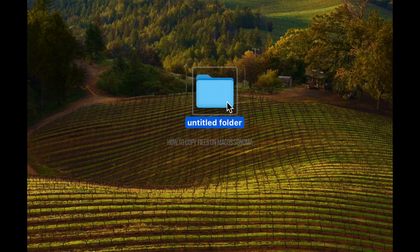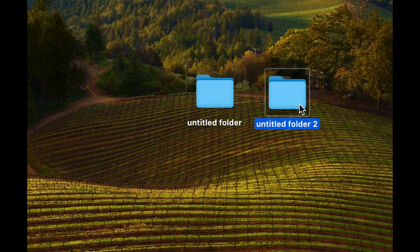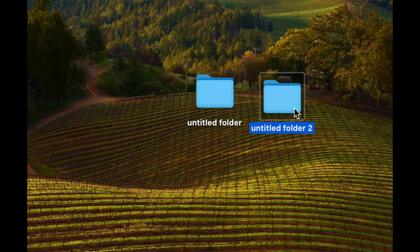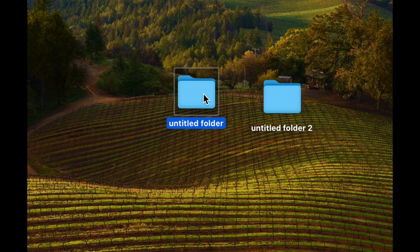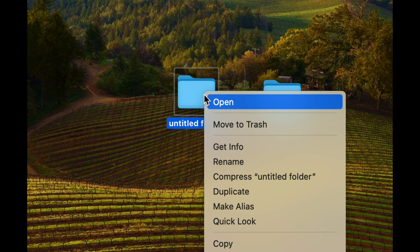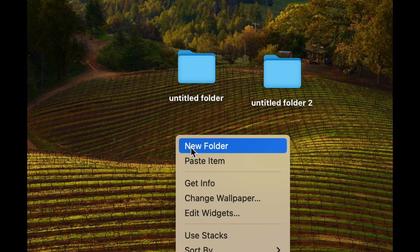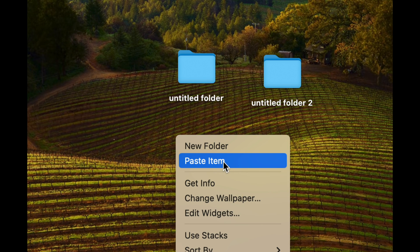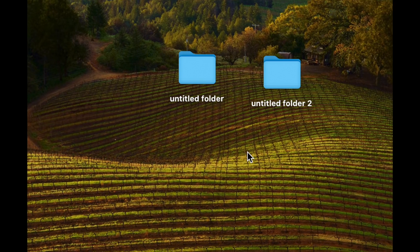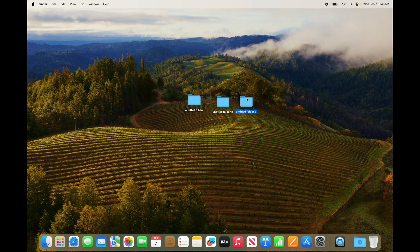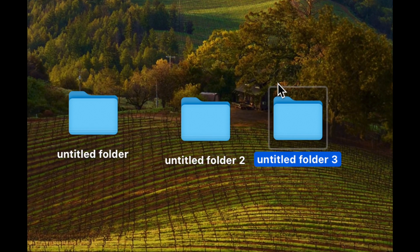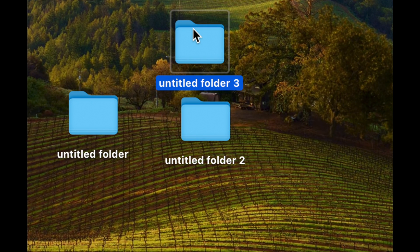You can hold on to the Options key on your keyboard — that's in the bottom left — then drag a folder to copy it over. That's how you can create another folder by copying it. Besides using Command C and Command V shortcuts, you can also right-click, select Copy, then right-click again and select Paste Item. Those are two basic ways to copy and paste anything on your Mac, not just folders.